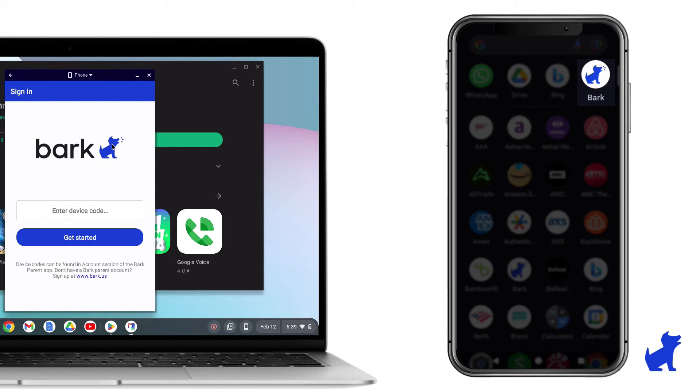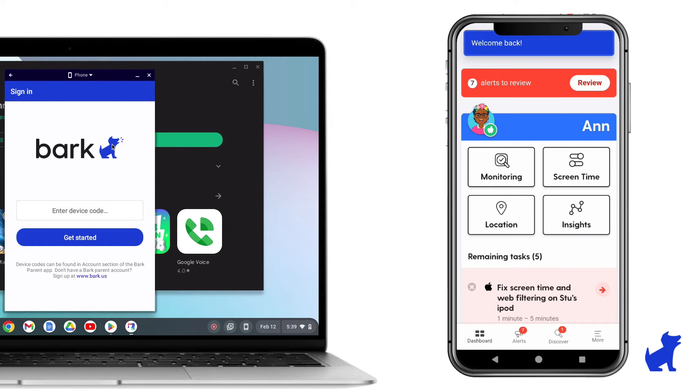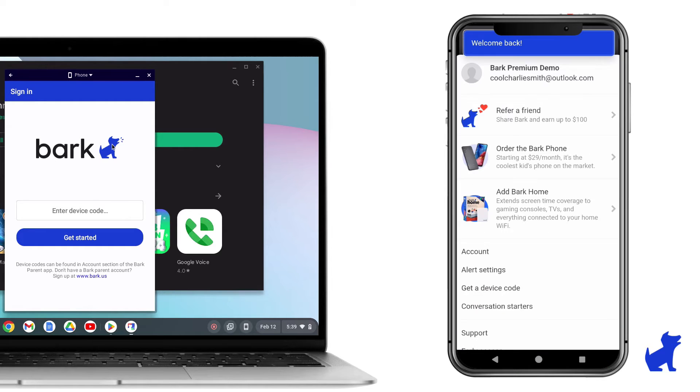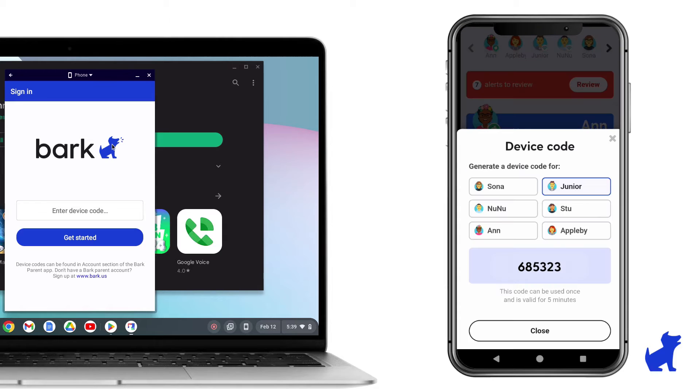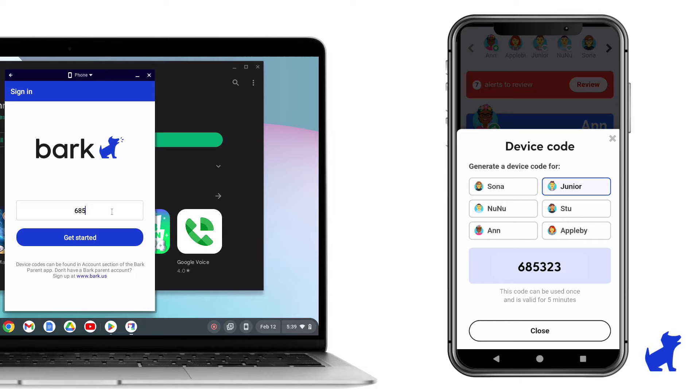Pull out your parent phone or parent computer and go to the Bark dashboard or parent app. Log in. Tap on More. Then tap on Get Device Code and enter your kid's device code into the Bark for Chromebooks app.